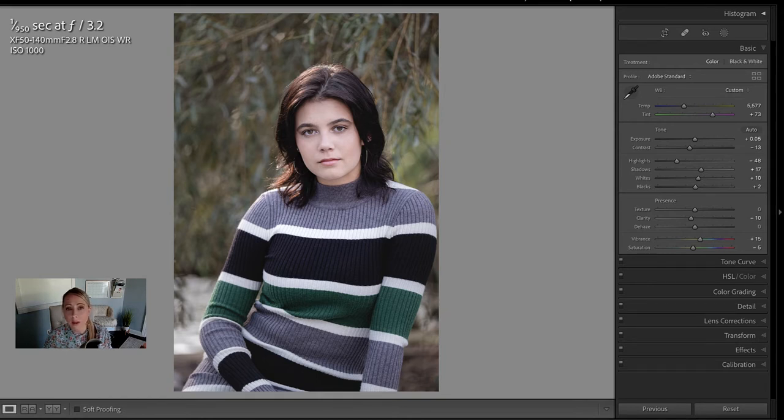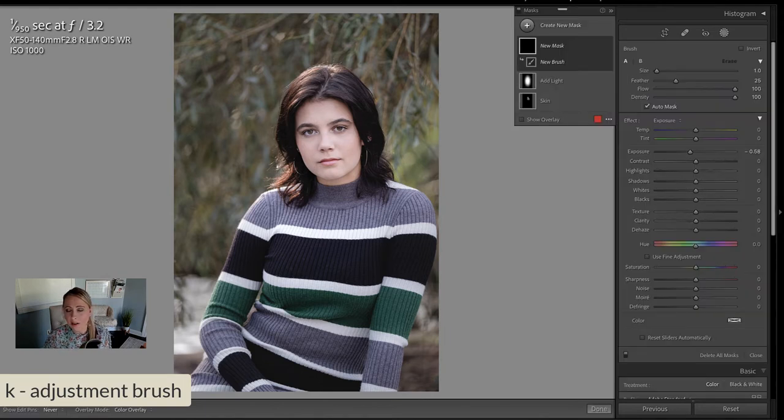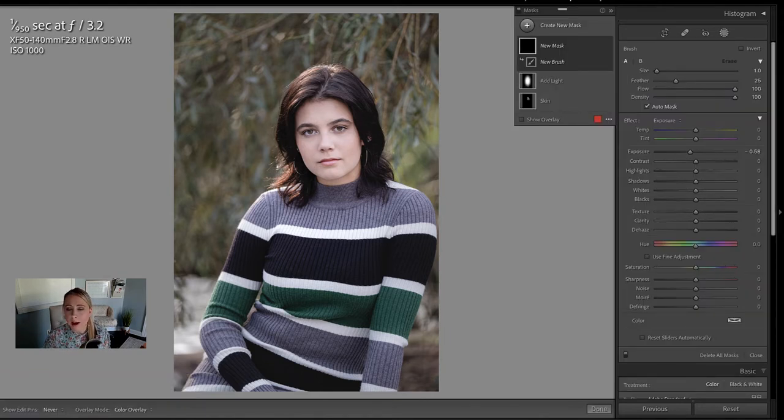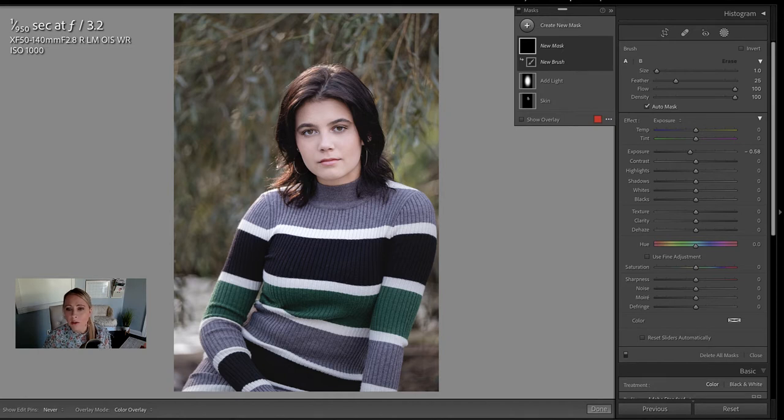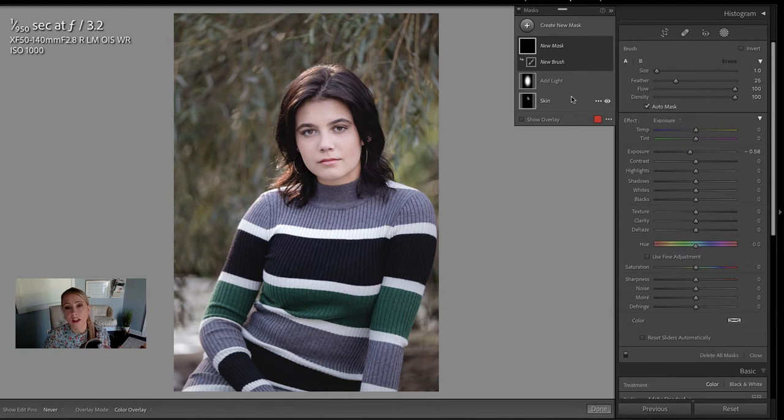Okay, in order to begin, let's press K on our keyboard to select our adjustment brush. Now when the mask panel appears, you'll notice that I already have two masks on this image. One is to add light and the other is to soften her skin. We want to create a selection of the green stripe so that we can change its color.